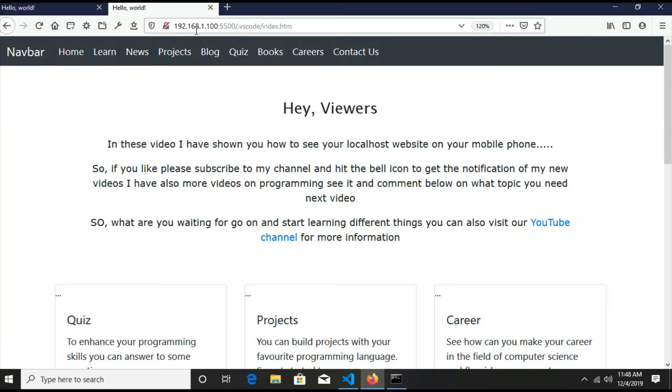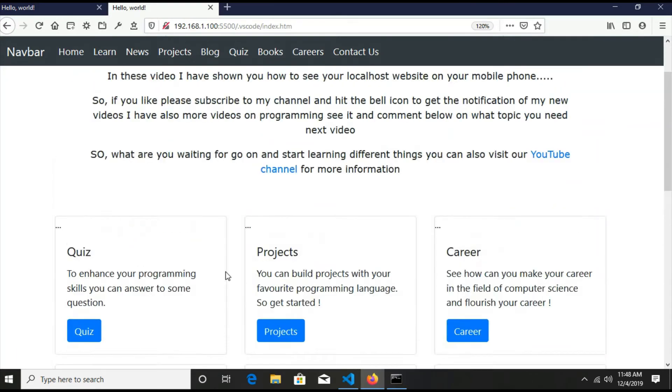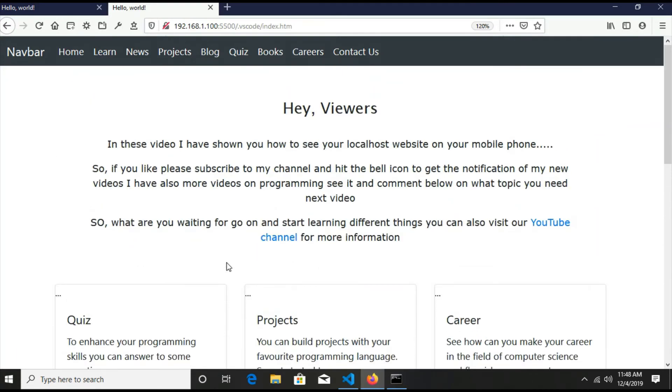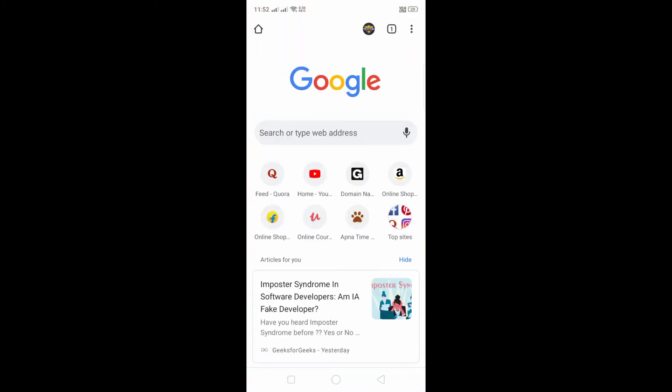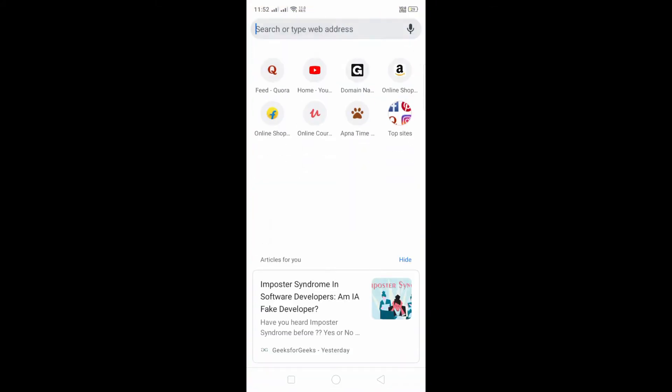So this is the same website that we are seeing here. So let's do it on mobile phone and let's go to my mobile phone.